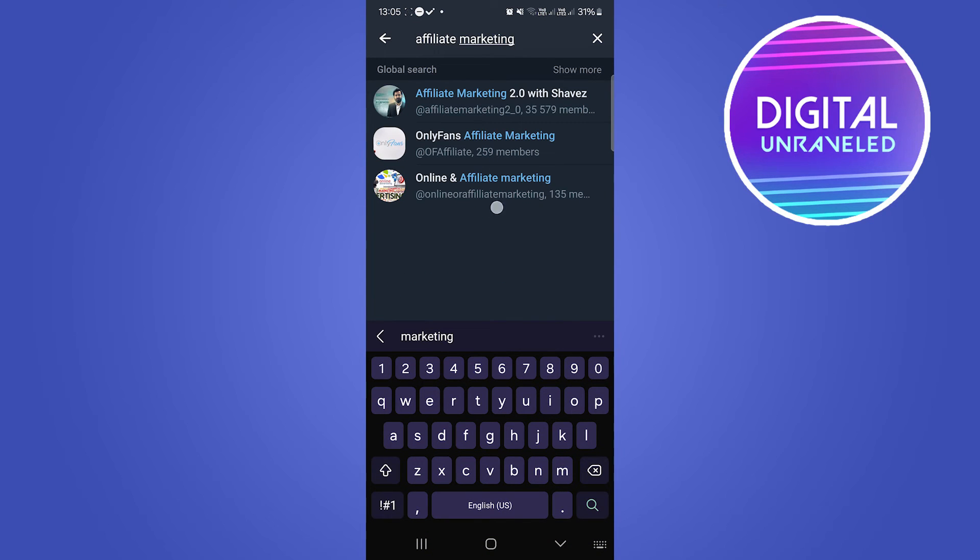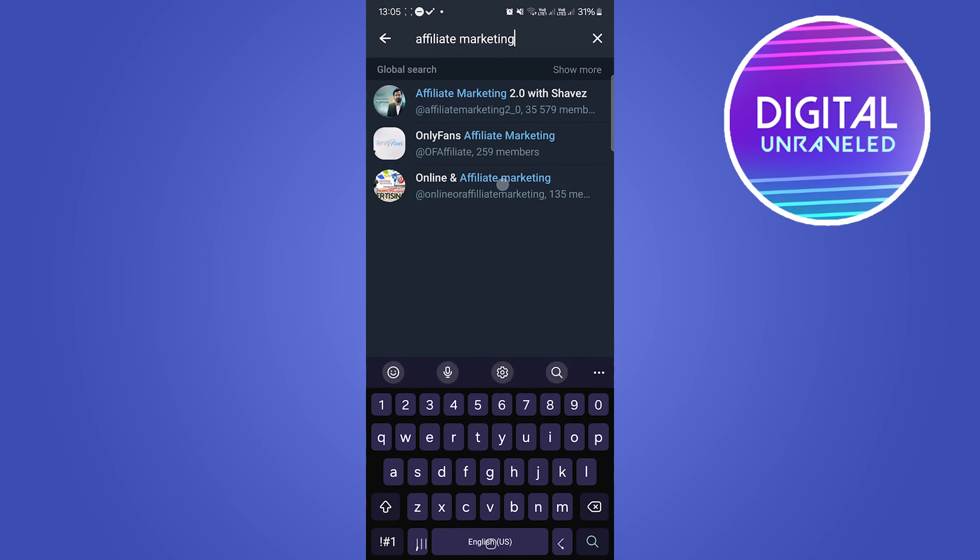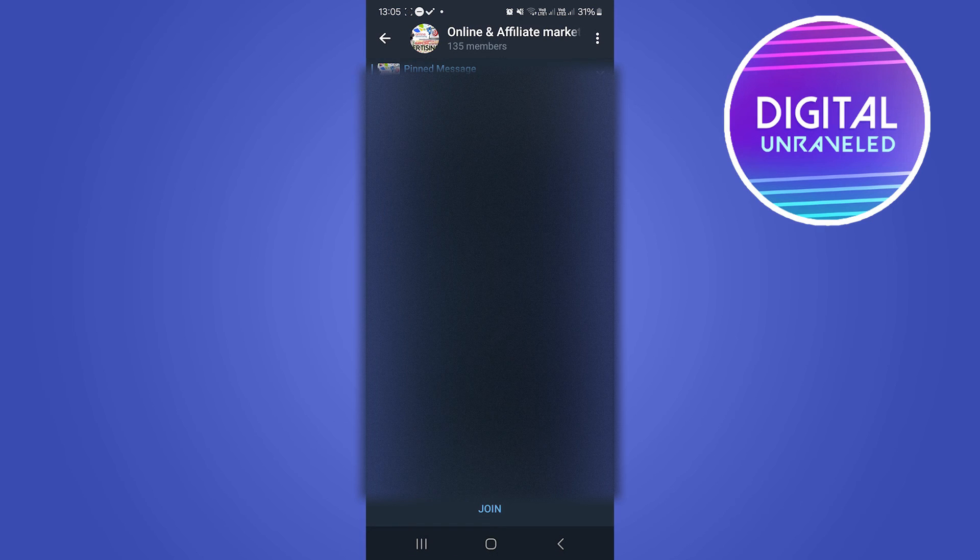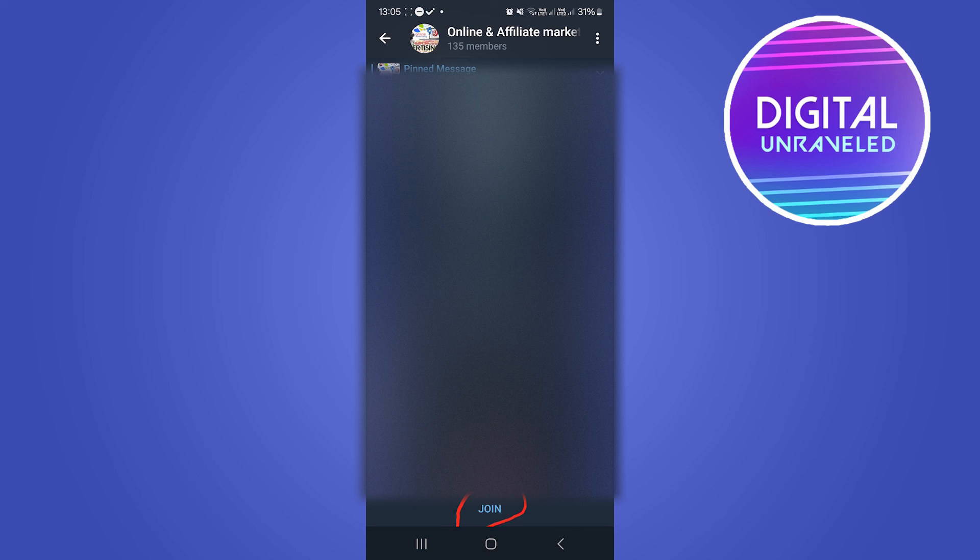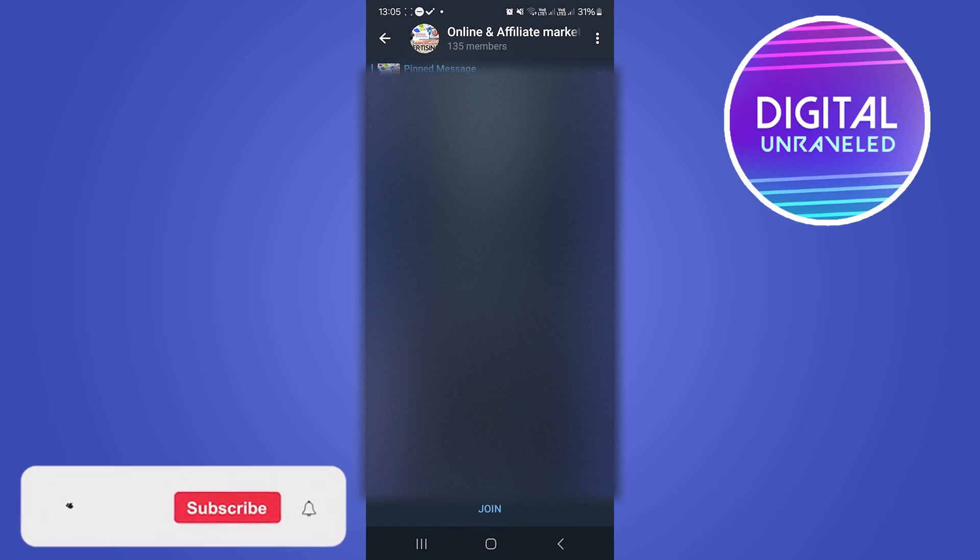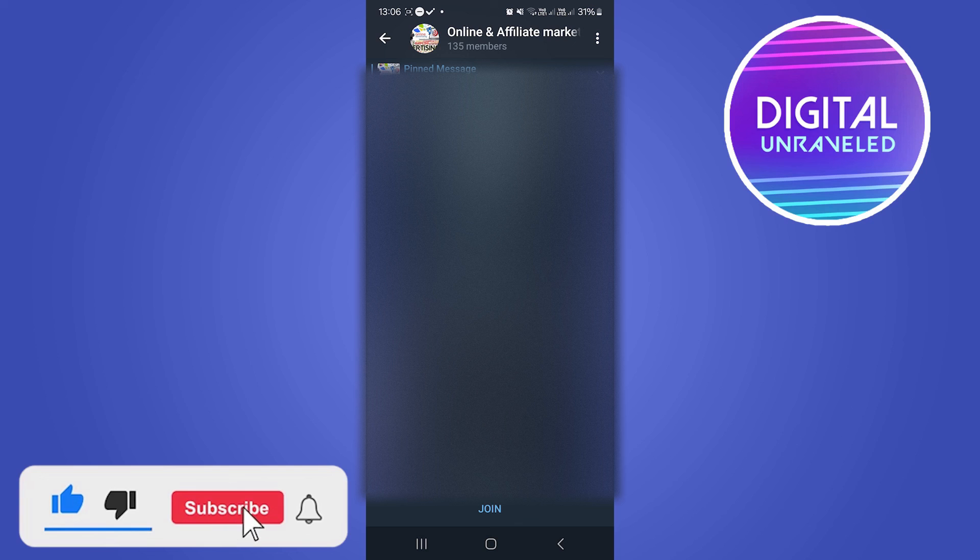Type in the niche of the group and then you can see at the bottom there it says Online and Affiliate Marketing. Then you can just tap on the join button and rejoin that group and recover that deleted channel.